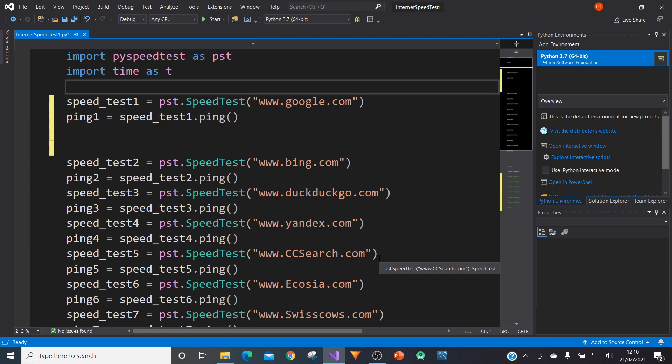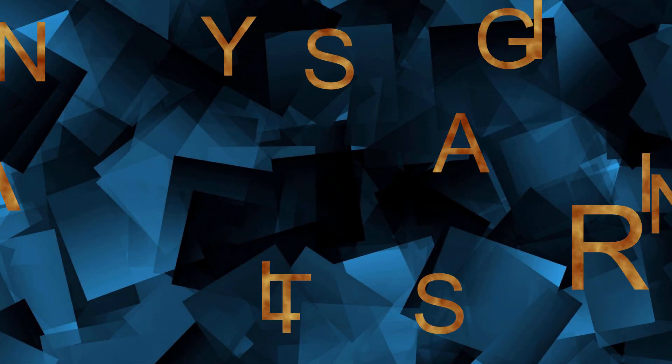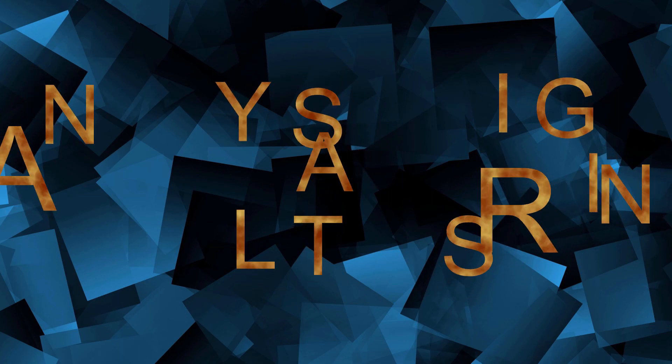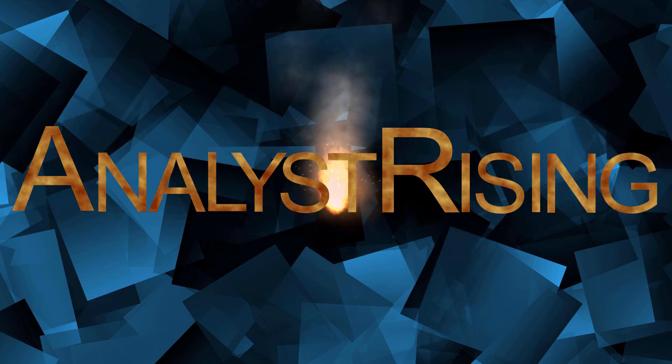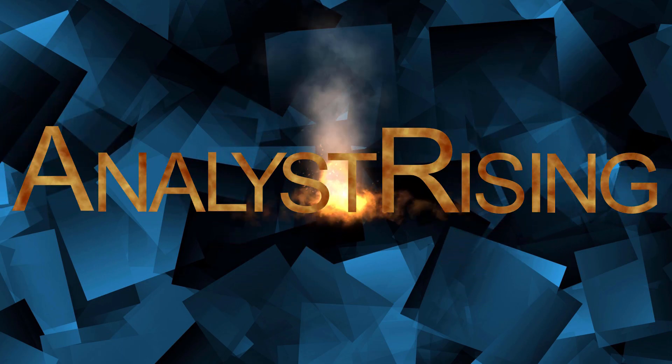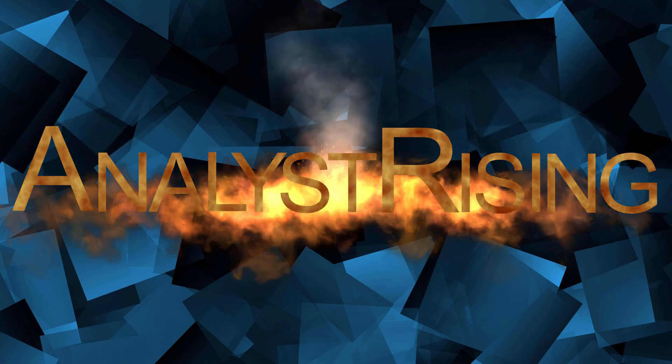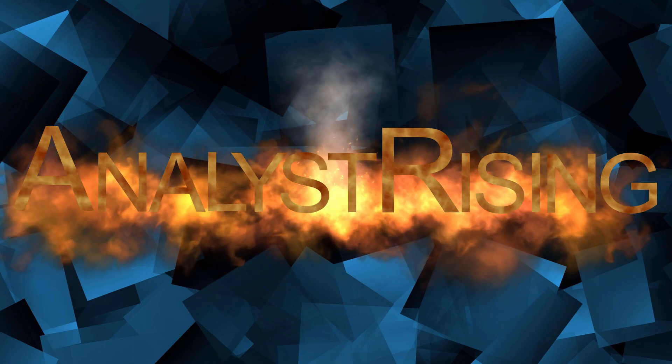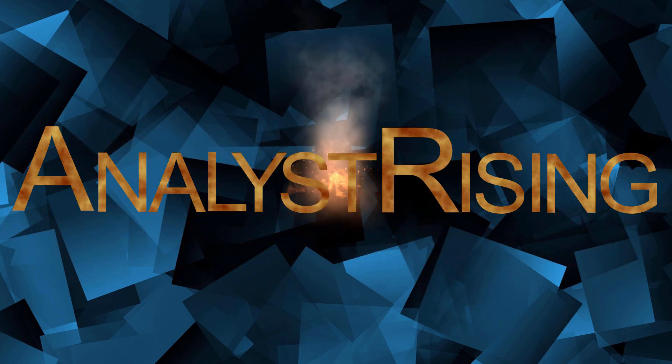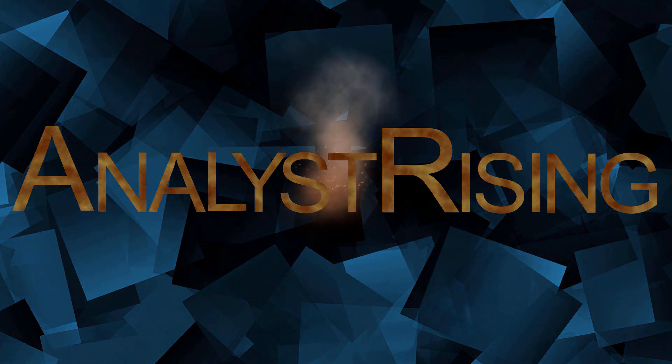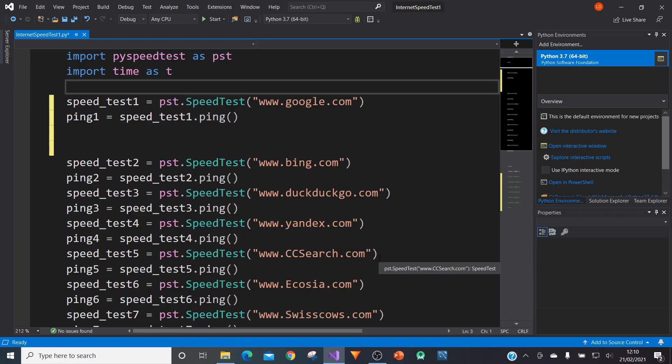And so what we're going to be doing here is we're going to be pinging a few well-known search engines. So let's get started.